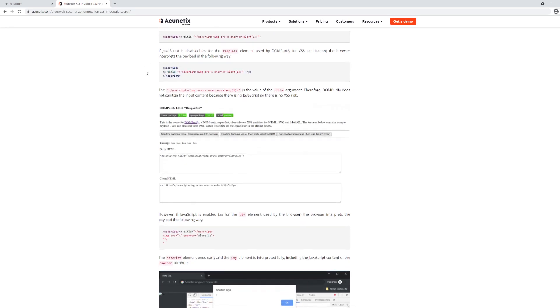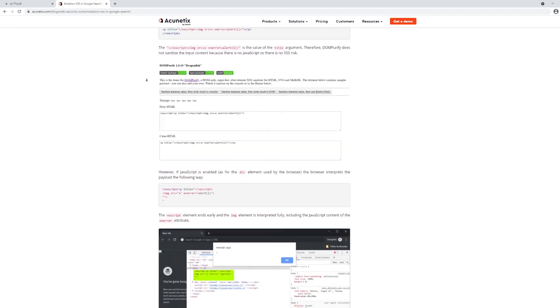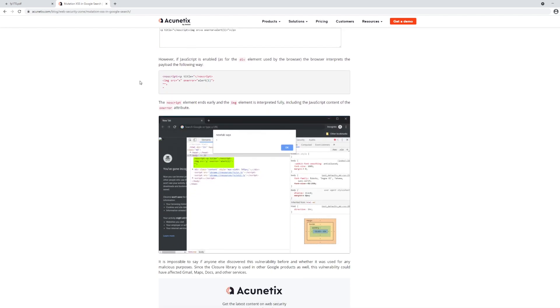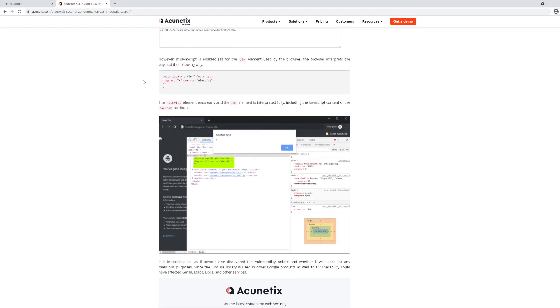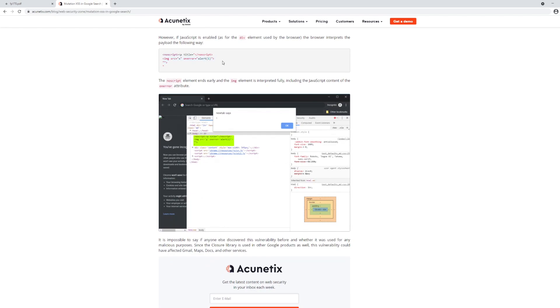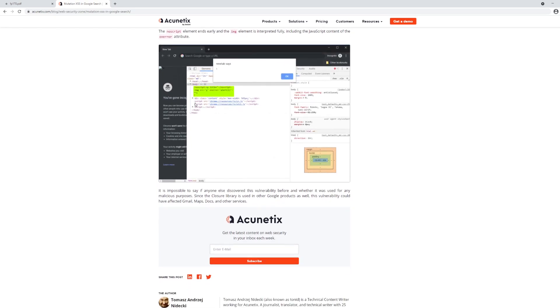However, when he enables JavaScript, the browser says, oh, we need to reformat this into valid HTML. And by chance, when it reformats it, it ends up opening up the image tag and loading the image tag into the page with the invalid SRC, hence firing off the on error and allowing script execution to occur within Google search.